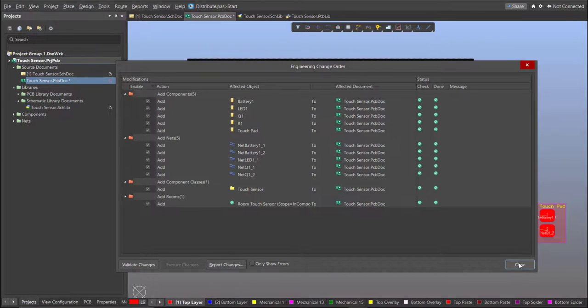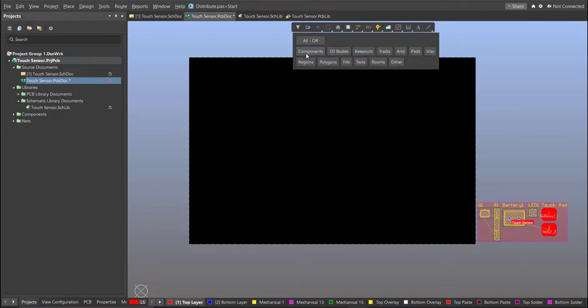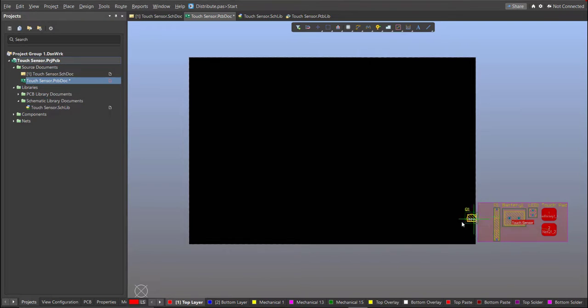Now, we can start with the placement. These are the components, and just drag them inside the PCB.